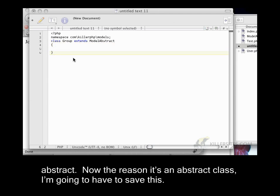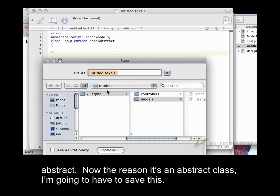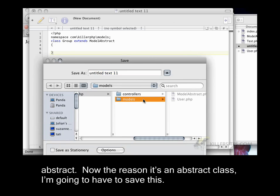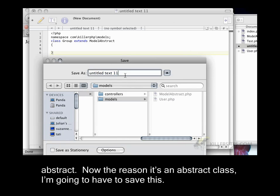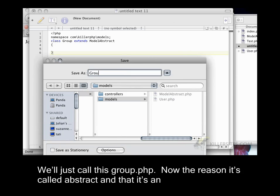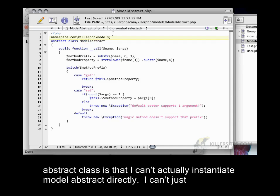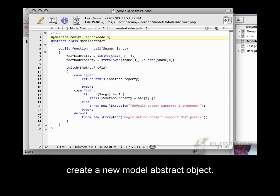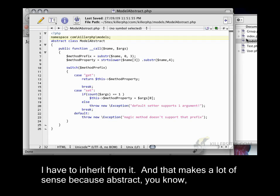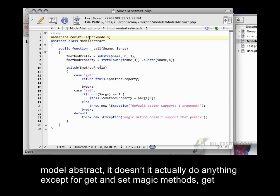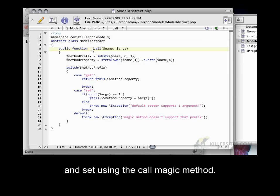Now, the reason it's a abstract class, I'm going to have to save this, I'll just call this group.php. Now, the reason it's called abstract and that it's an abstract class is that I can't actually instantiate model abstract directly. I can't just create a new model abstract object. I have to inherit from it. And that makes a lot of sense because model abstract doesn't actually do anything except for get and set magic methods, get and set using the call magic method.